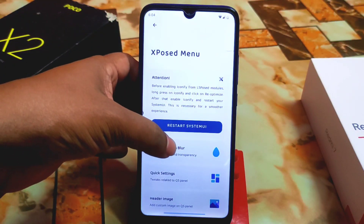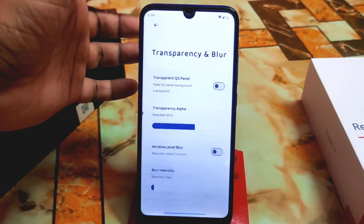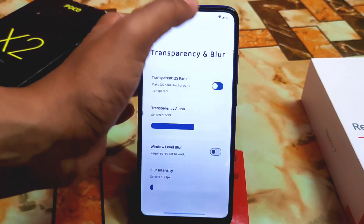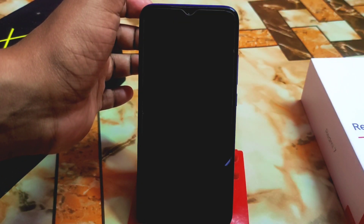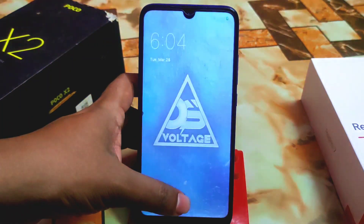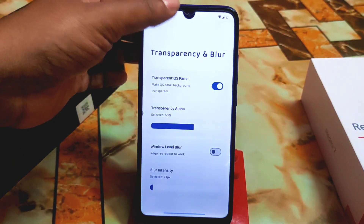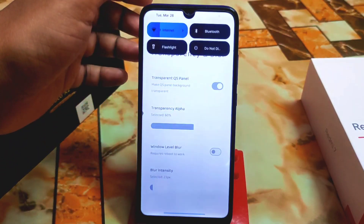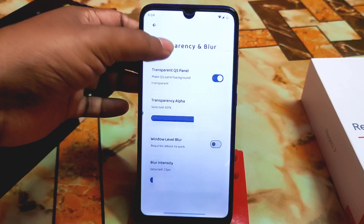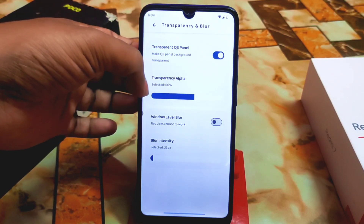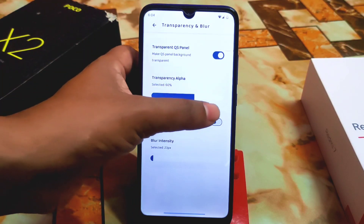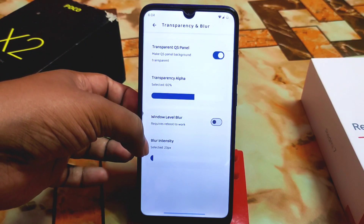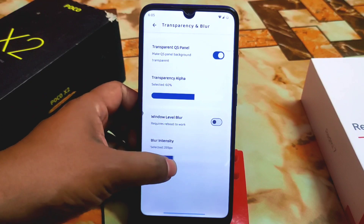We also have transparency and blur controls. You can make the QS panel background transparent — just enable it and the system UI will restart. Now you can see the background is totally transparent. Transparency alpha and window-level blur are adjustable too. A reboot is required for blur to work, and blur intensity can be changed as well.